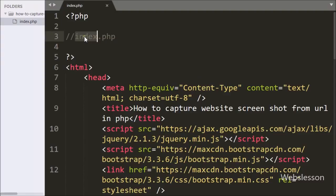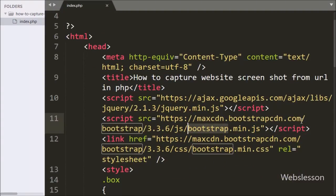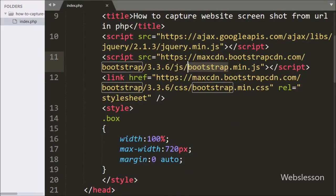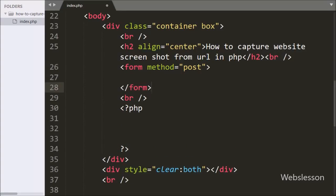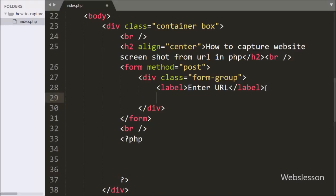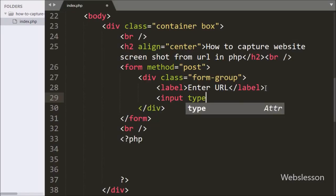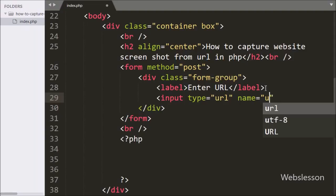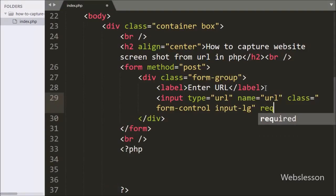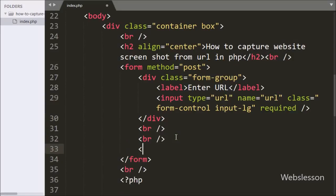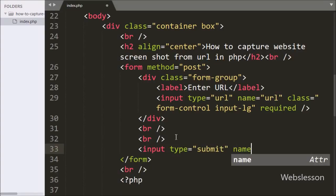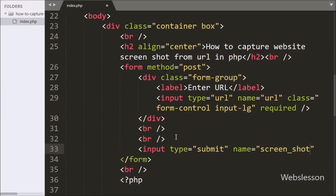Now let's start learning this topic. This is our index page and here we have used the Bootstrap library for styling the page. First we have written an HTML form with the attribute method equal to POST. Under this form we have created one text box for entering a URL, with input type equal to URL, name equal to URL, and the required attribute. After this we have written a submit button with input type equal to submit, name equal to screenshot, and value equal to 'Take a Screenshot'.